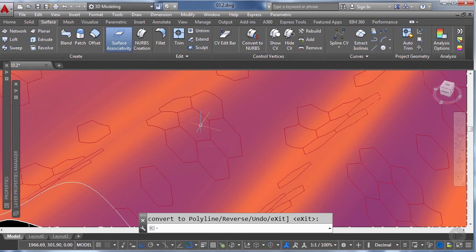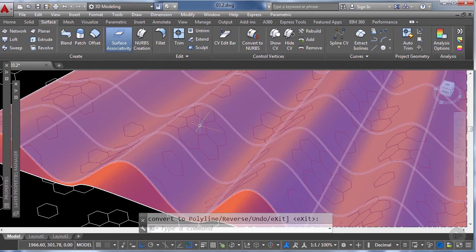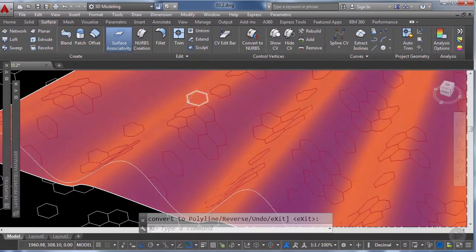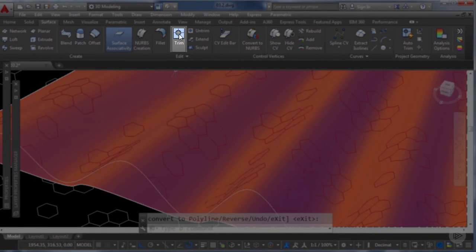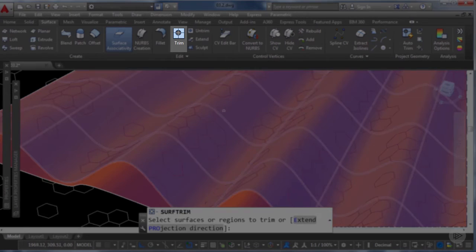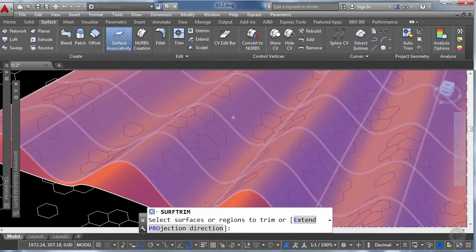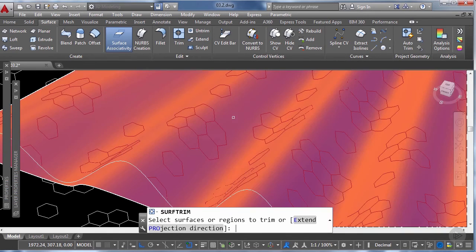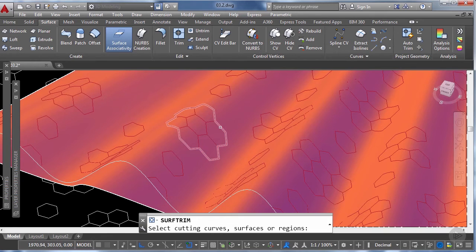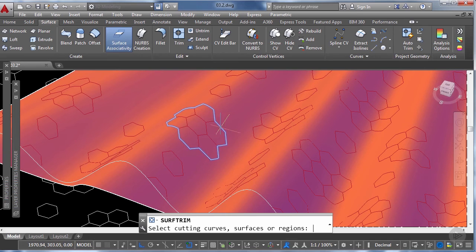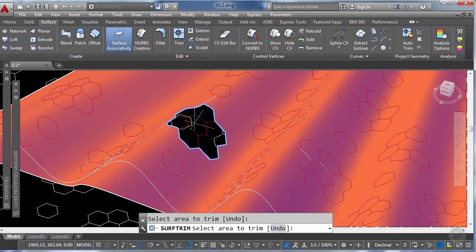And the reason we needed to have one single spline and a closed spline is because we're going to use it to trim the surface of the roof. So we're going to select the trim tool from the surface edit tool, now we're going to click on the surface of the train station roof, click enter and now we're going to select the continuous spline that we just joined, enter and then click on the area that we want to trim out.